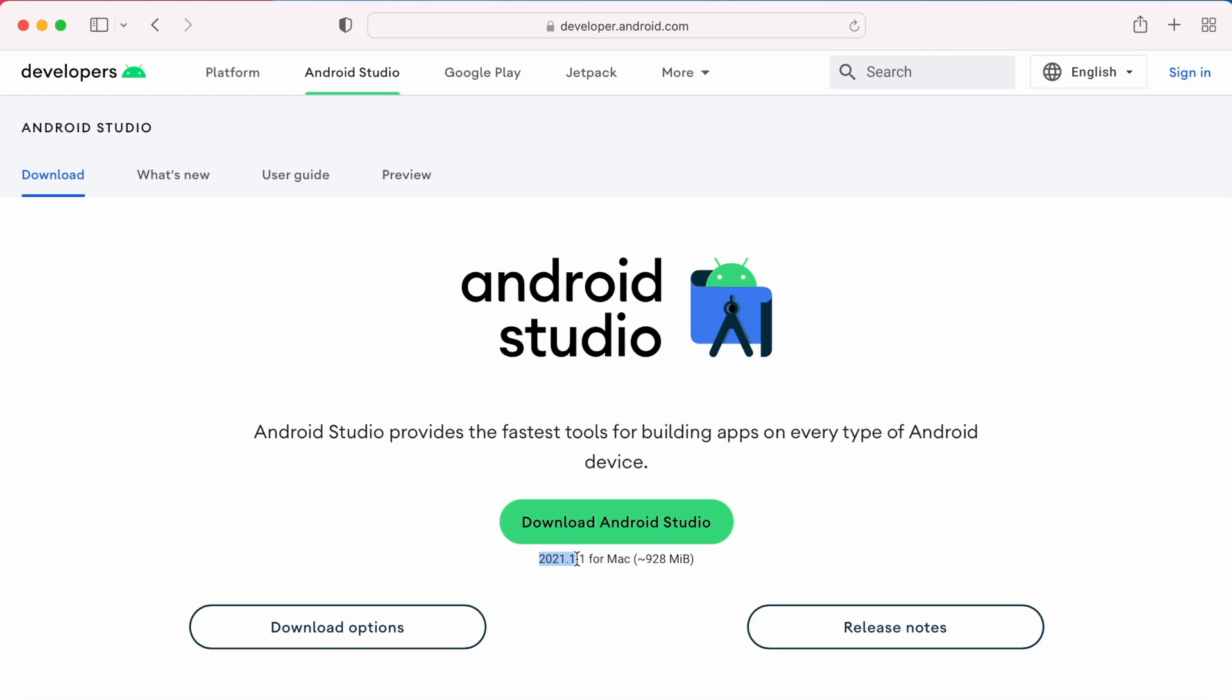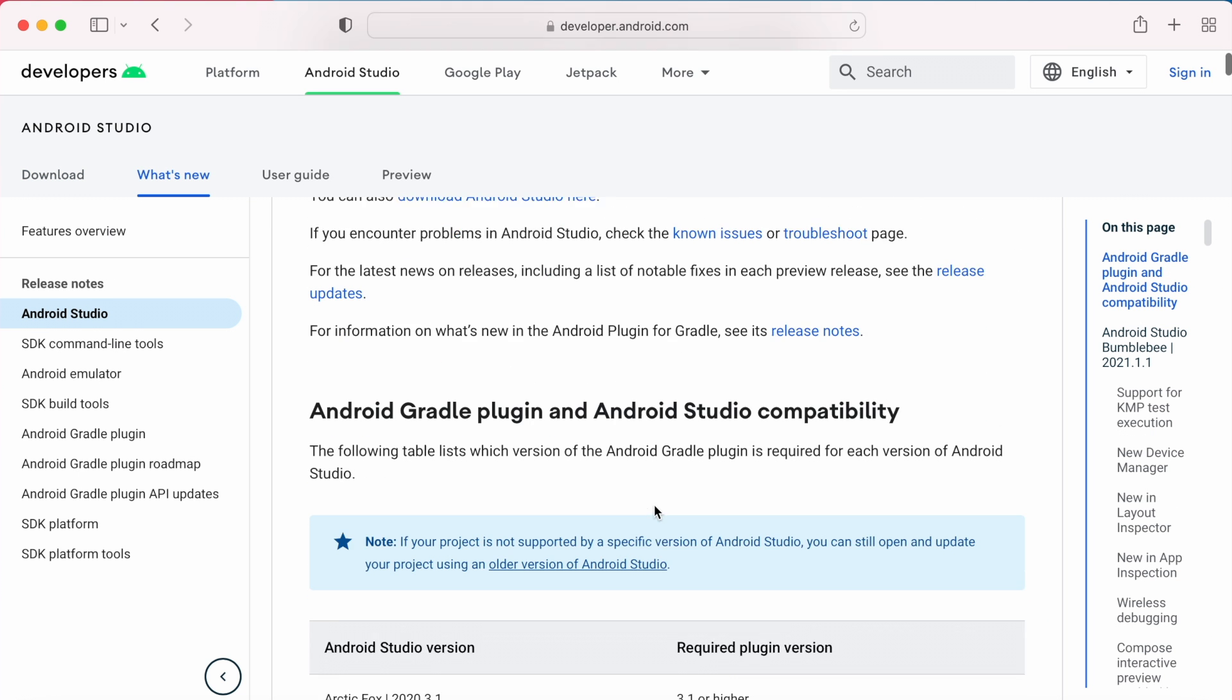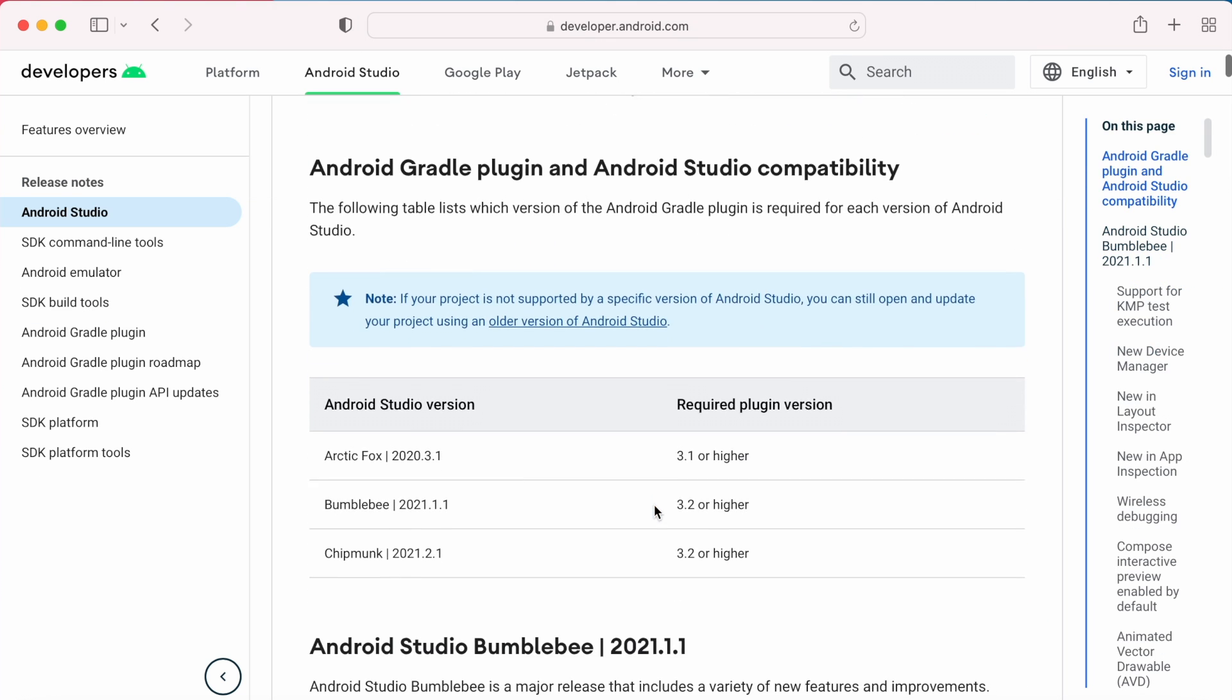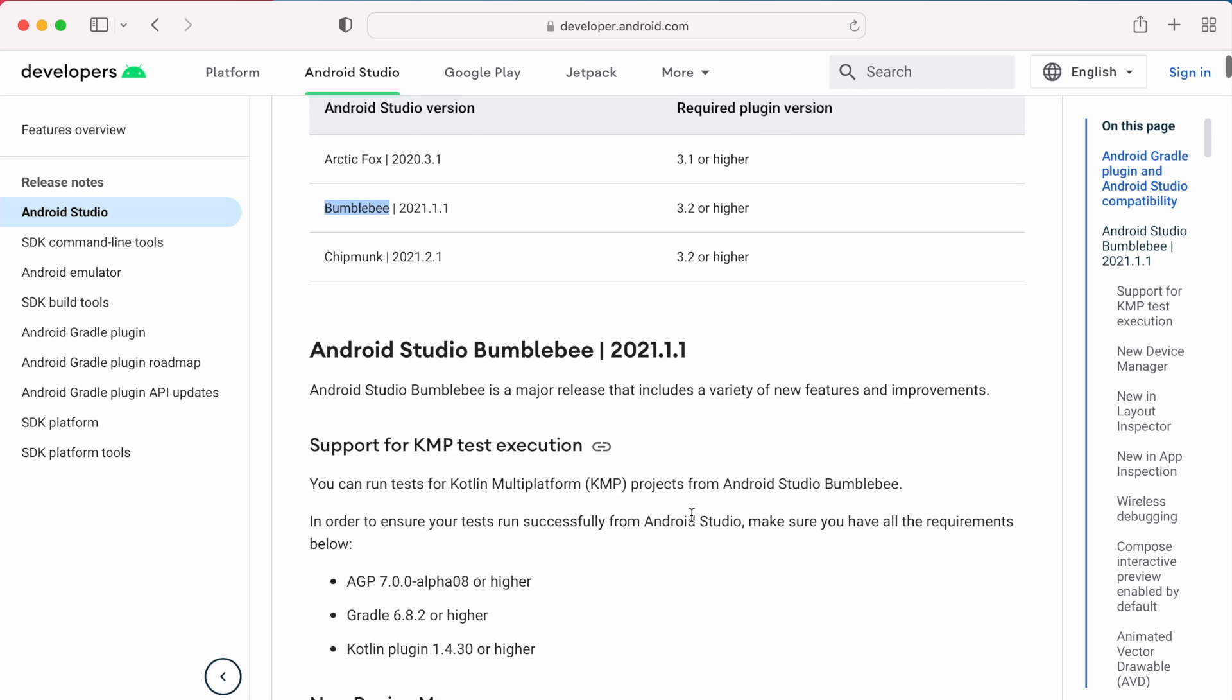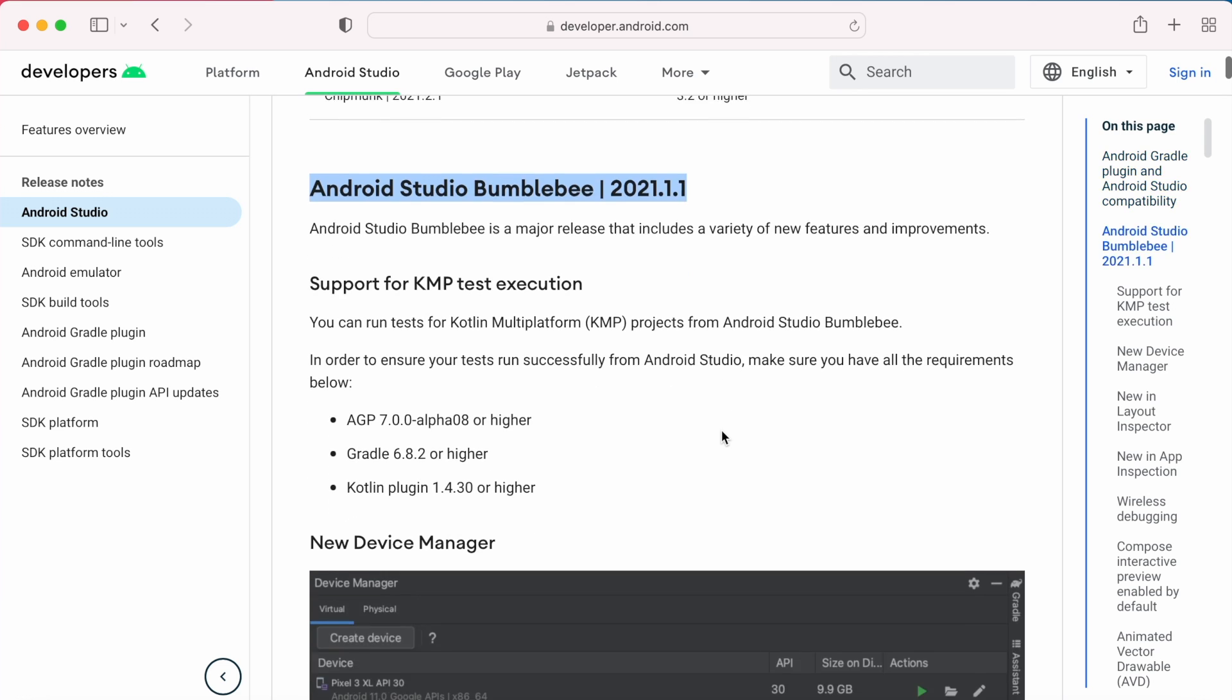Here you can see download Android Studio version number 2021.1.1. To check the details of this version, you can click on the release notes. Here you can see the Android Studio version as Bumblebee version. So this is the latest version of Android Studio.